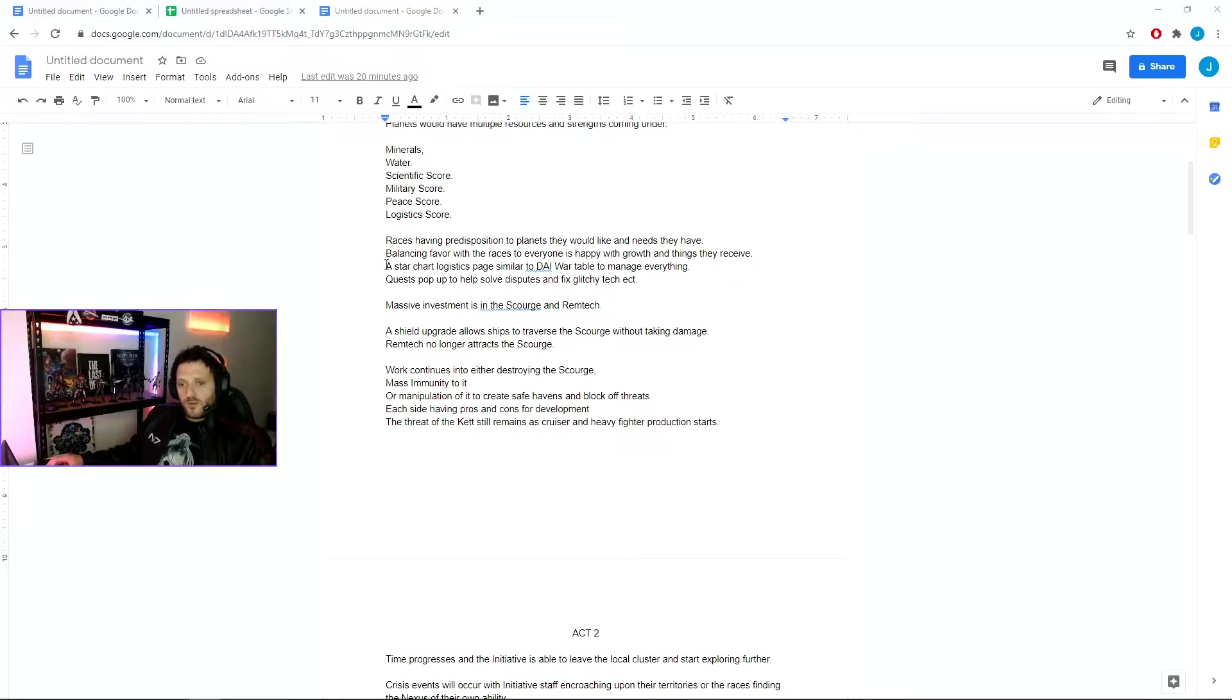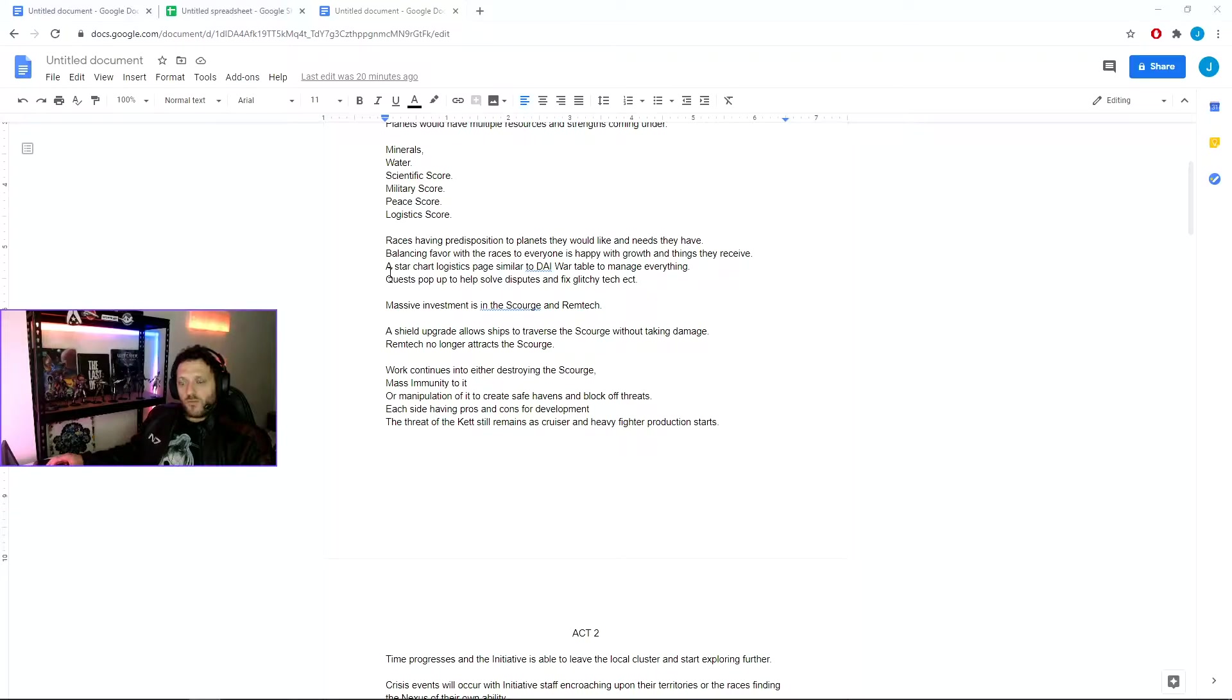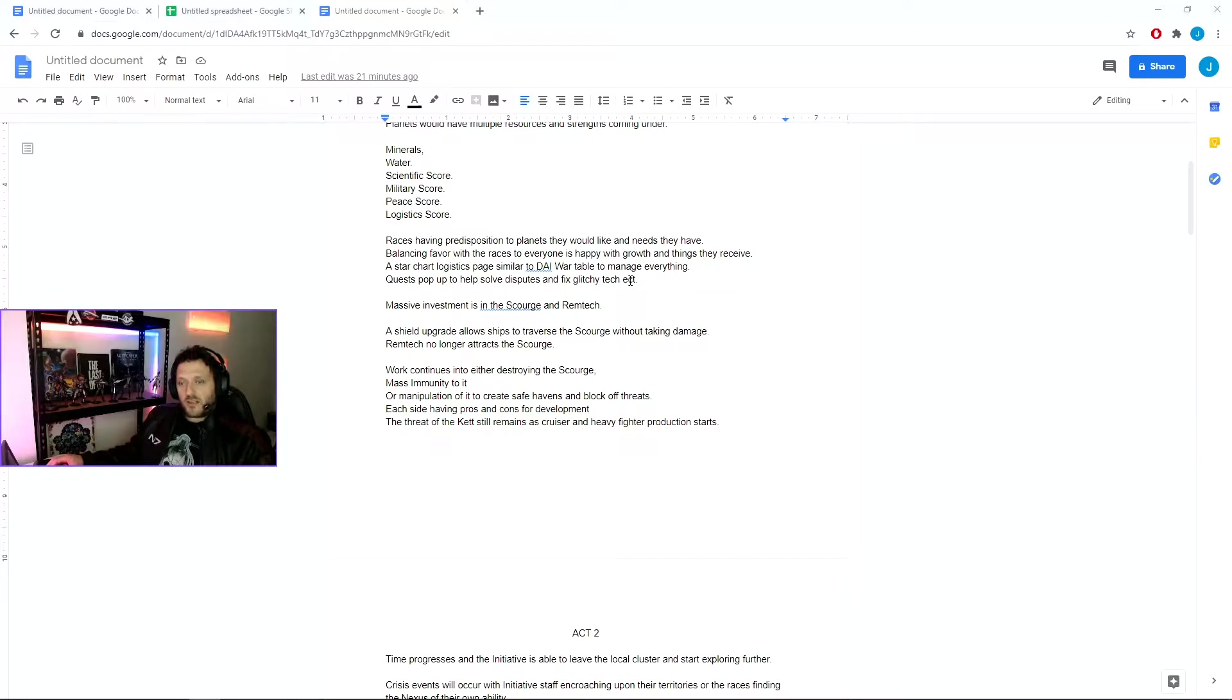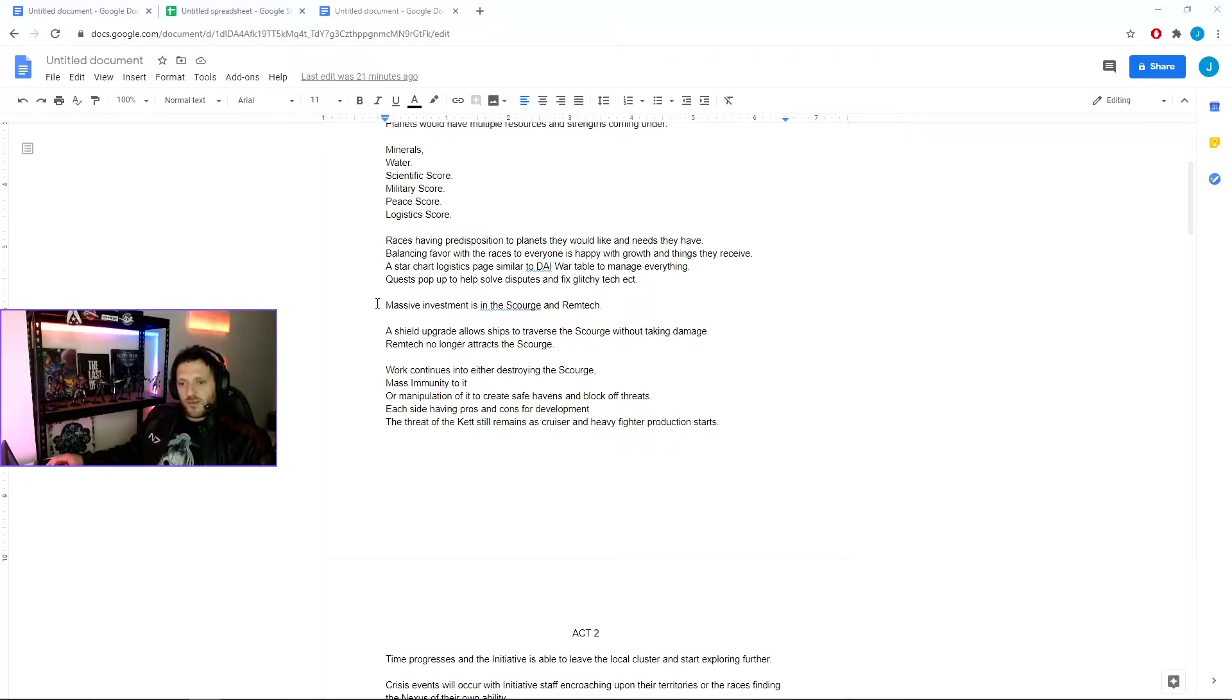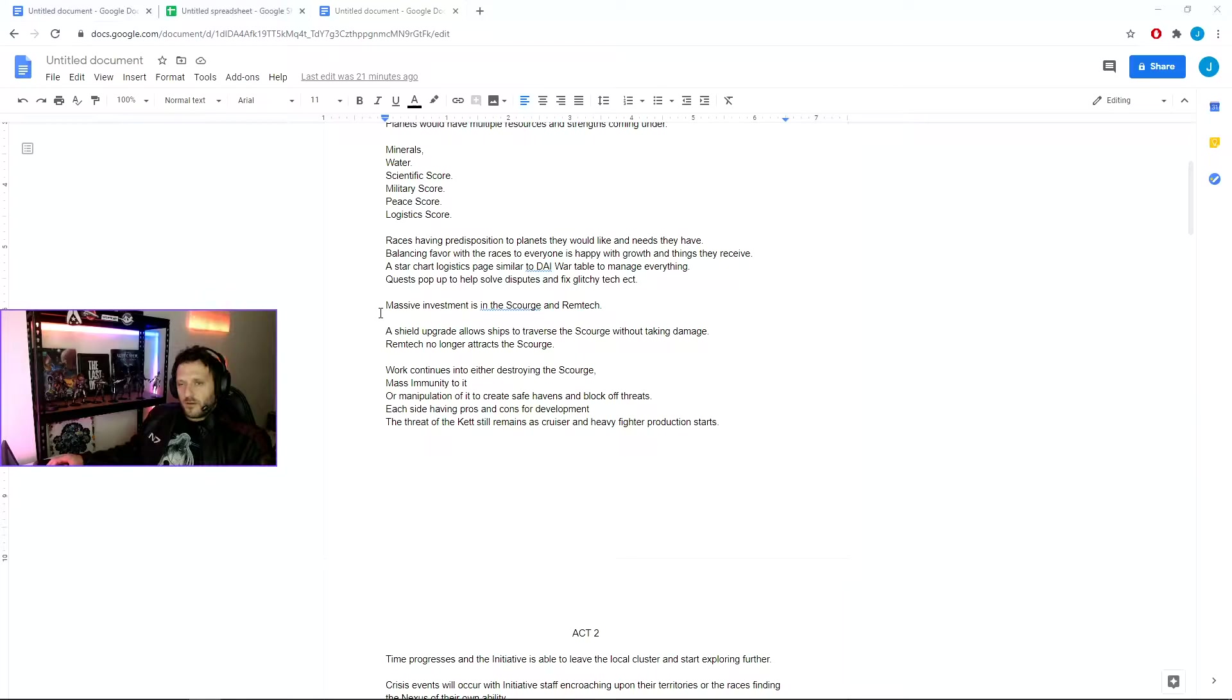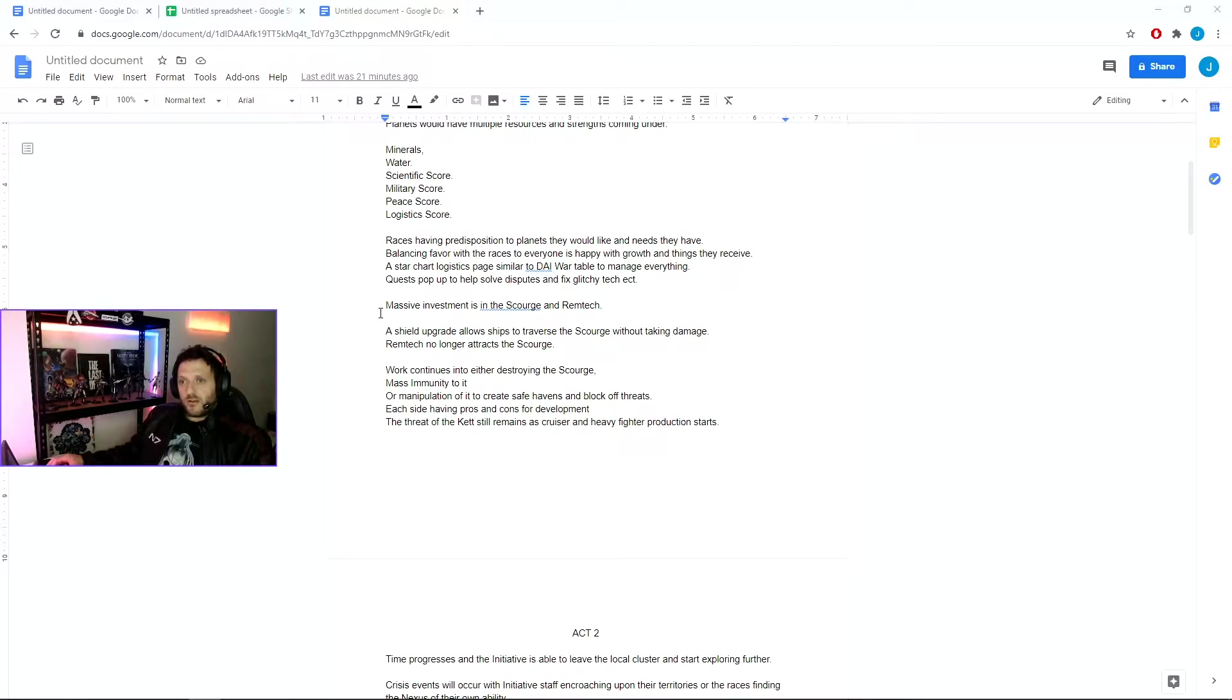To show this, I think a star chart logistics page, similar to the Dragon Age Inquisition War Table, would be something nice in order to manage it, where quests would pop up to resolve disputes and things like that so we could feel like we're progressing and increasing the logistics of our area. Massive investments into the Scourge and Remtech in order to work out how we can either destroy the Scourge, make ourselves immune to it, or control the Scourge so we could fly a ship in, recede it, fly through it and then close it back up in terms of security.